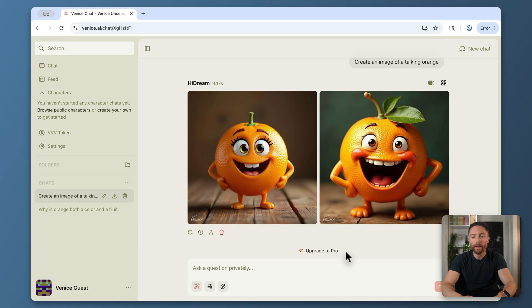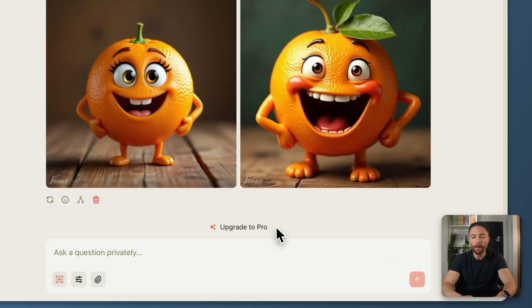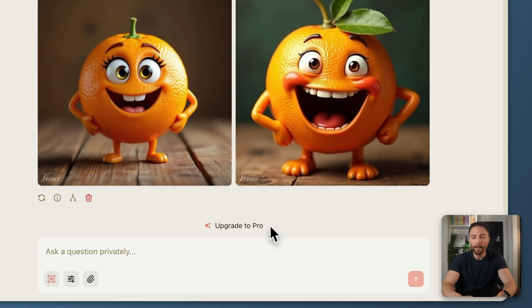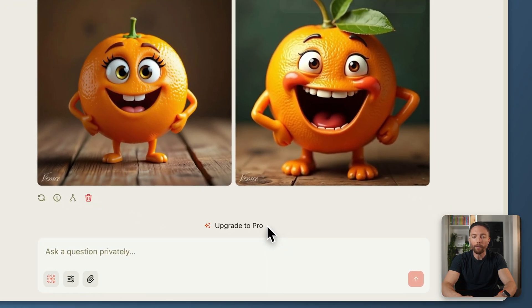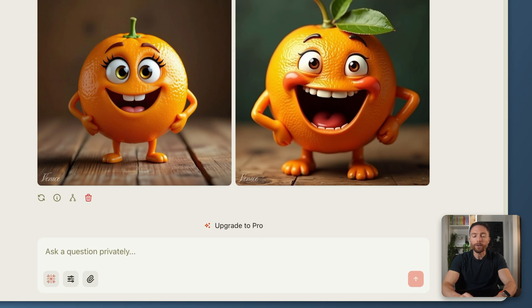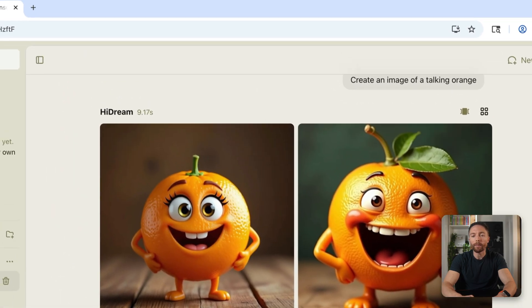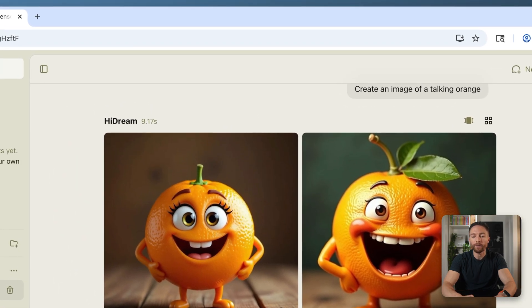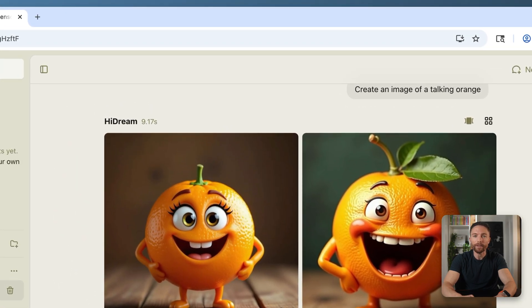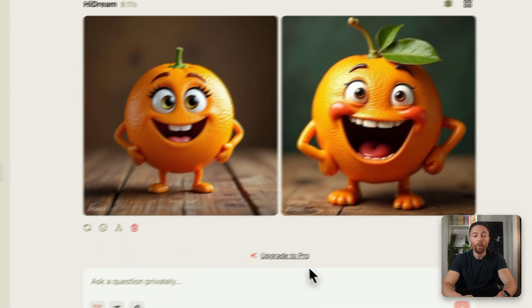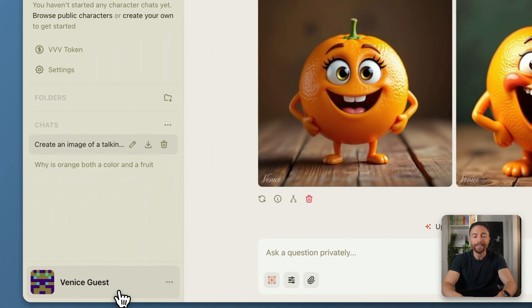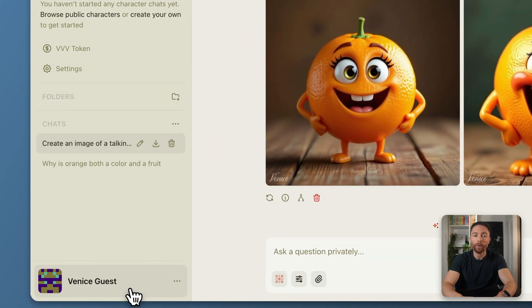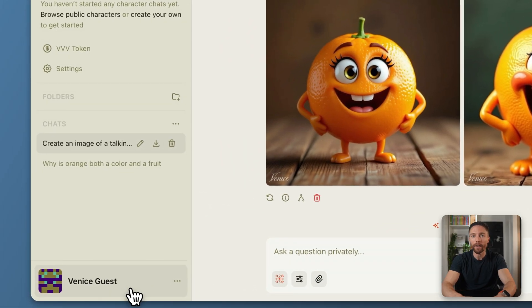Now just like with the last tool that I showed you, there is a paid version of Venice. However, just like with the last one, you do get a certain number of messages for free every single day without even having to sign up for an account with Venice AI. So this is a really great option even if you don't want to use this all the time, but if there's ever anything sensitive you want to ask, anything personal you want to ask, or if you just want access to an uncensored chatbot, this is the perfect solution for you.